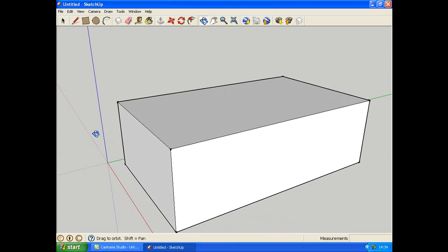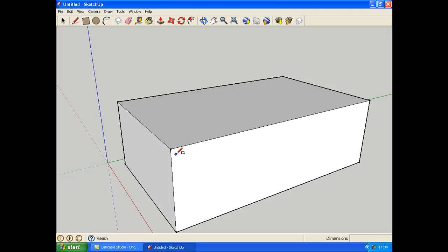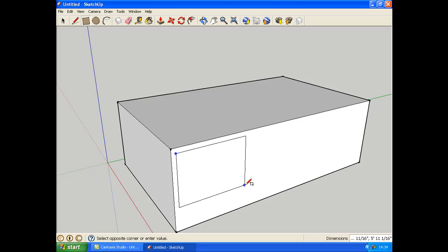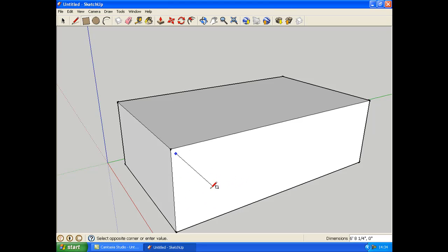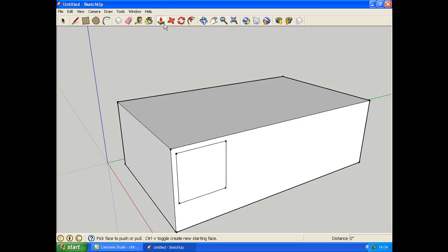If you want to make a sort of window shape, you get the square tool again and you place it on the side and do the same thing. Drag it out like that. And you can push it in.